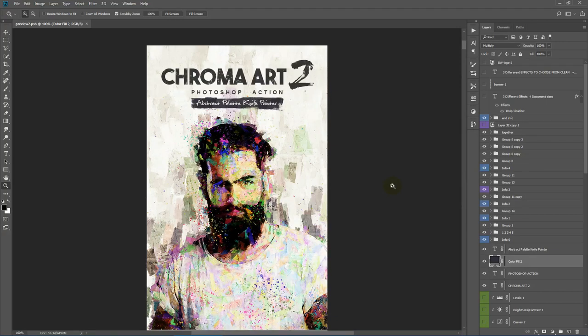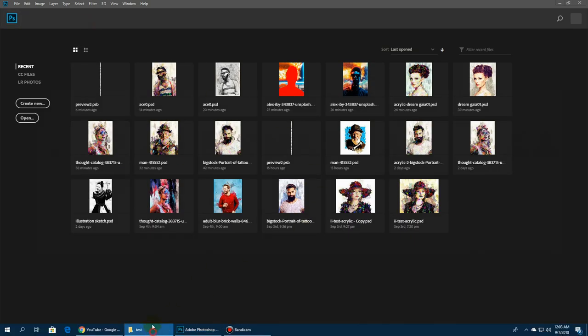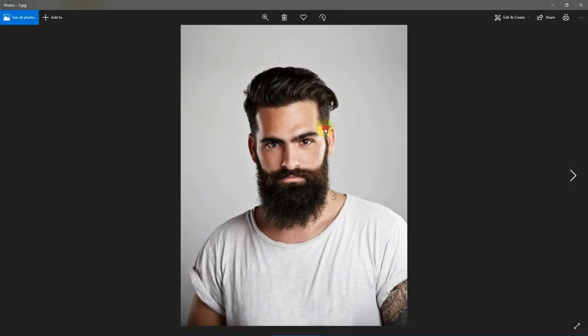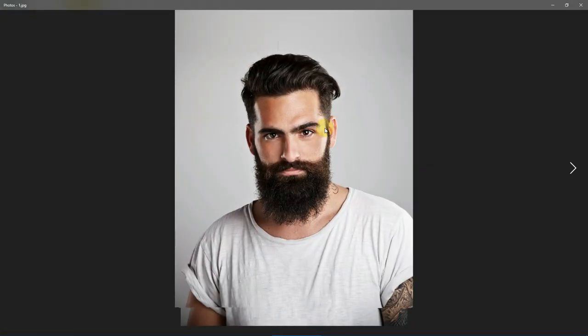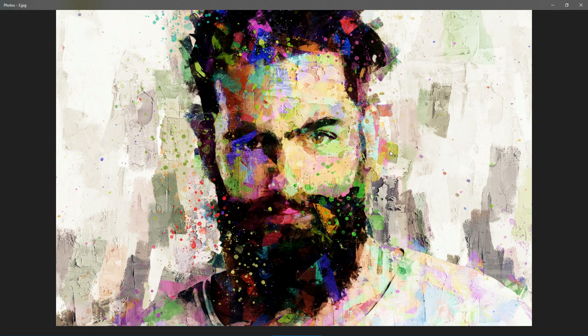Hello everyone, today I will show you how to use the Chroma Art Photoshop action. Before we get started, let's view a few examples. You need to open your main image and mark your main subject area, then run the action. The action tries to create an abstract palette knife style painting with lots of color strokes, while also trying to simulate the main brush strokes of a realistic painting.